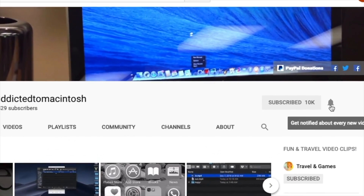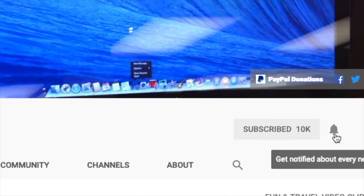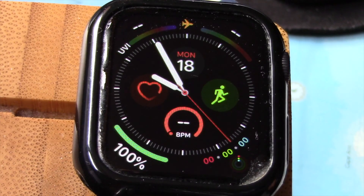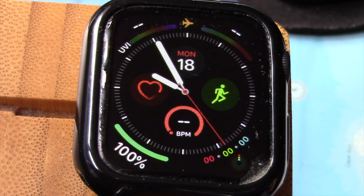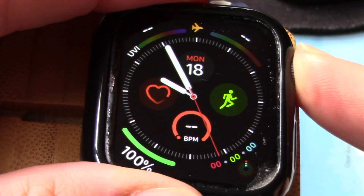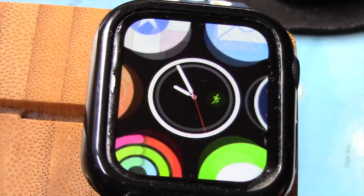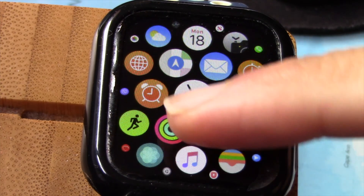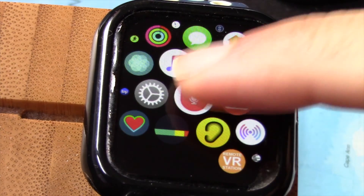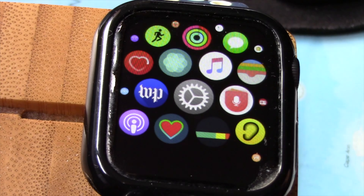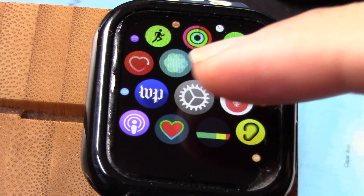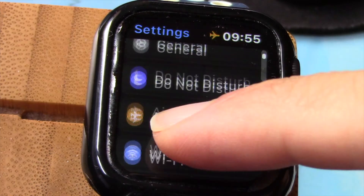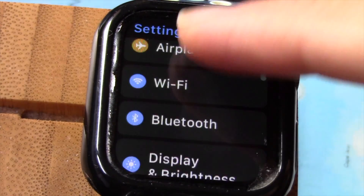Hi, I will show you how to set your Apple Watch to chime on the hour, every 30 minutes, or every 15 minutes. First, go to Settings. At Settings, go to Accessibility.